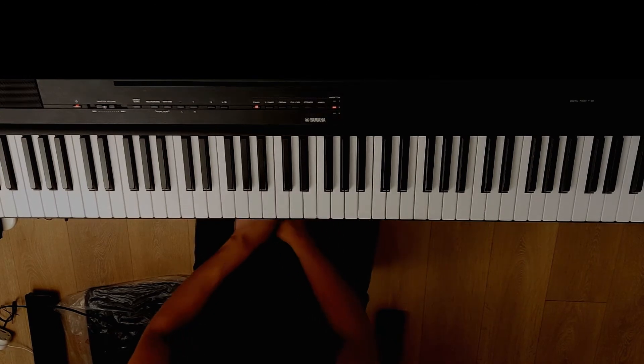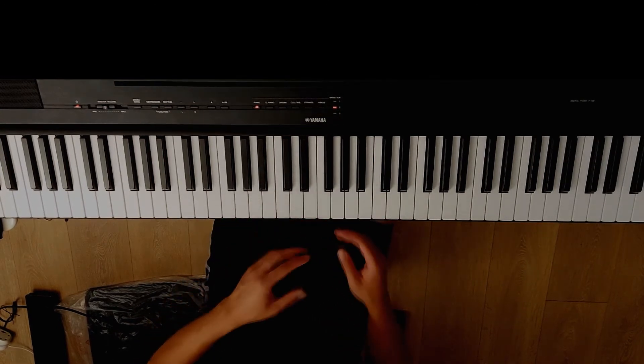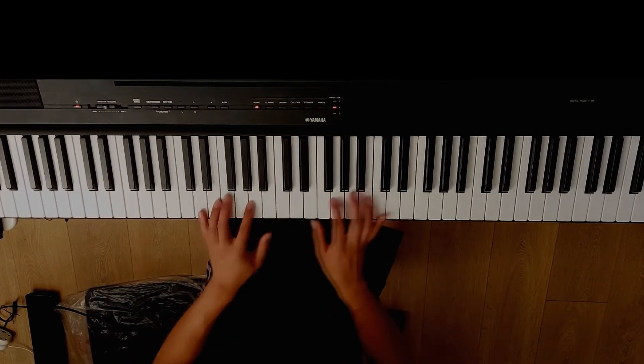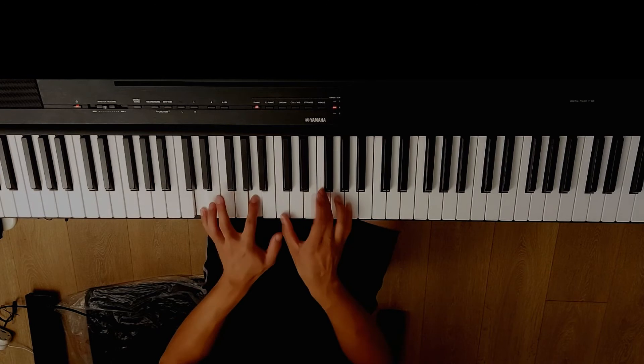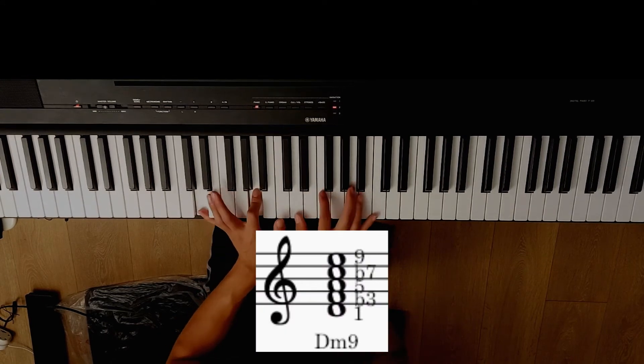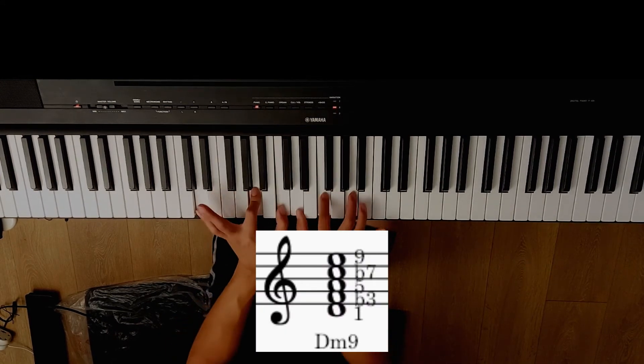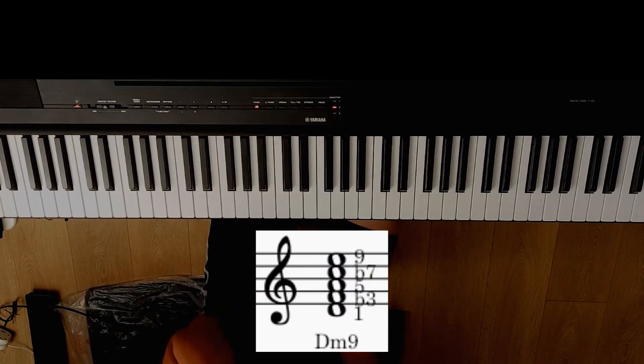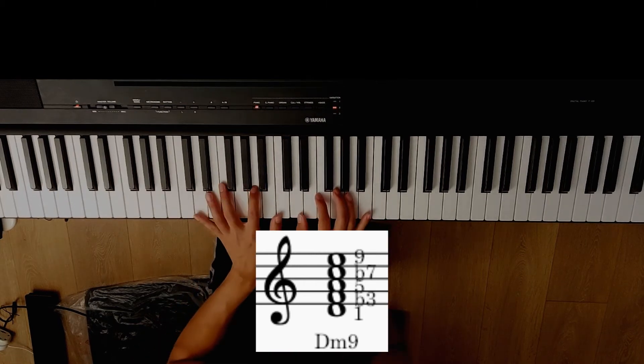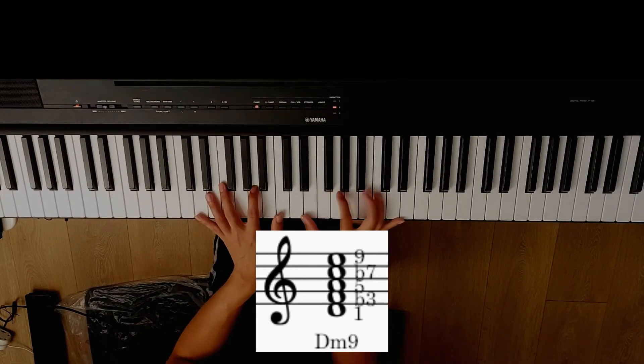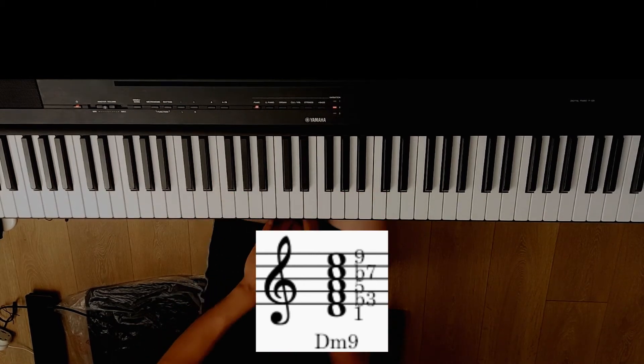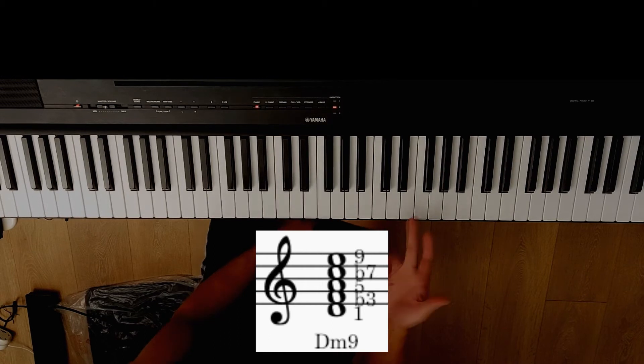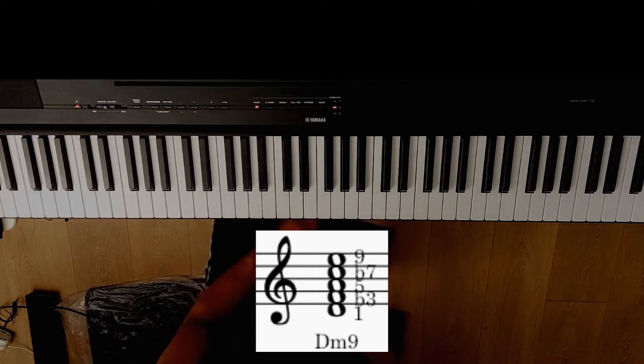But let's say I have Dm9, then you know I'm playing Dm. I'm playing flat 7, and then we'll add the 9. The 9 being the E, right?